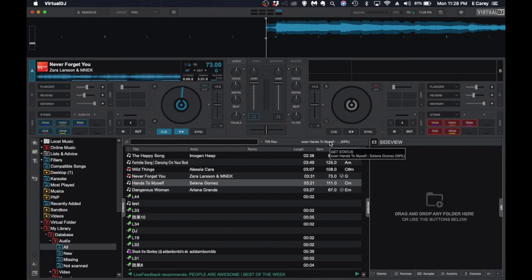So Selena Gomez, hands to myself, will have two files. One will say .mp3 at the end of it. The other one will have a .vdj stems at the end of it. And that's a quick overview of stems and basically how you can use it. The rest is up to you.